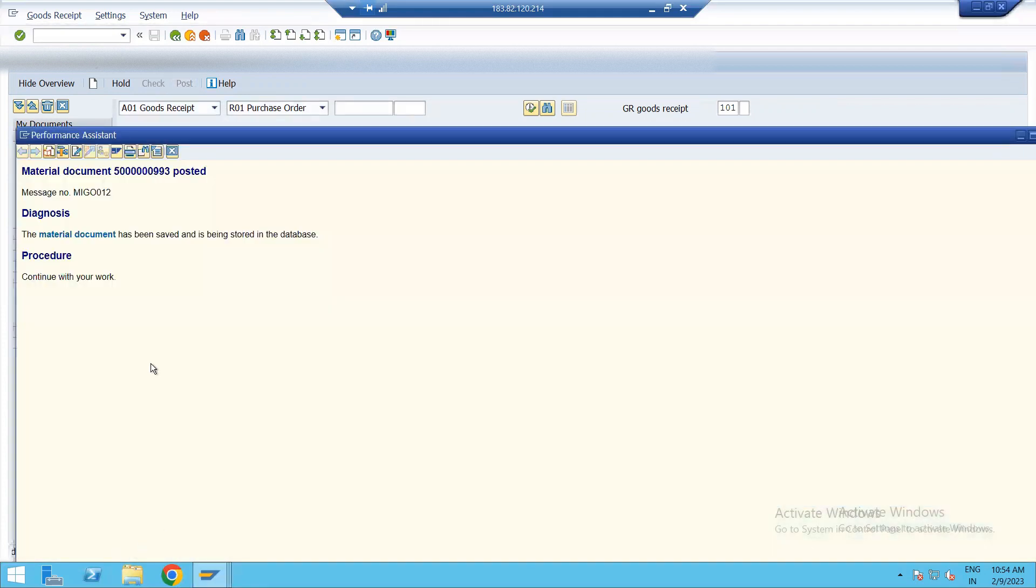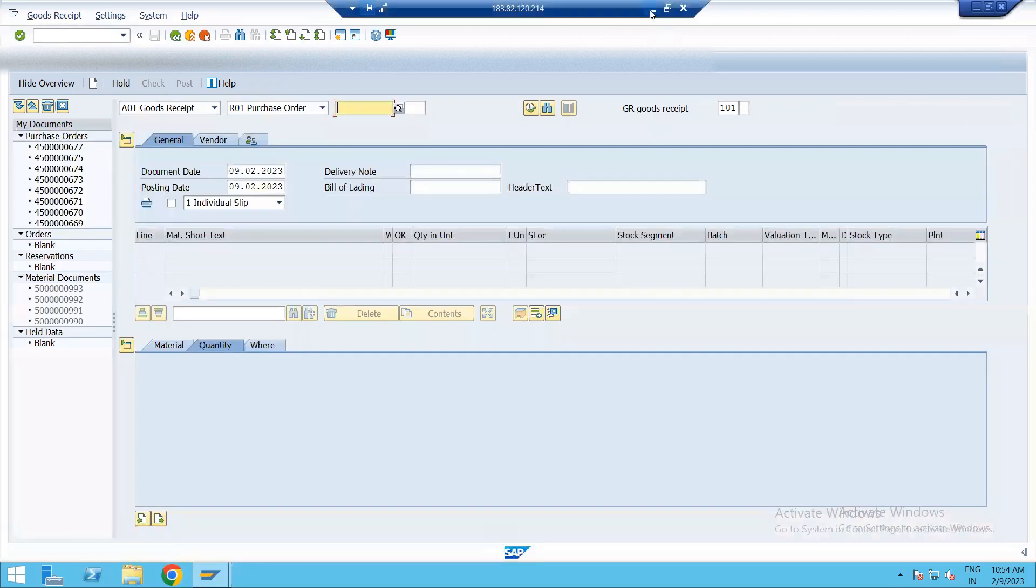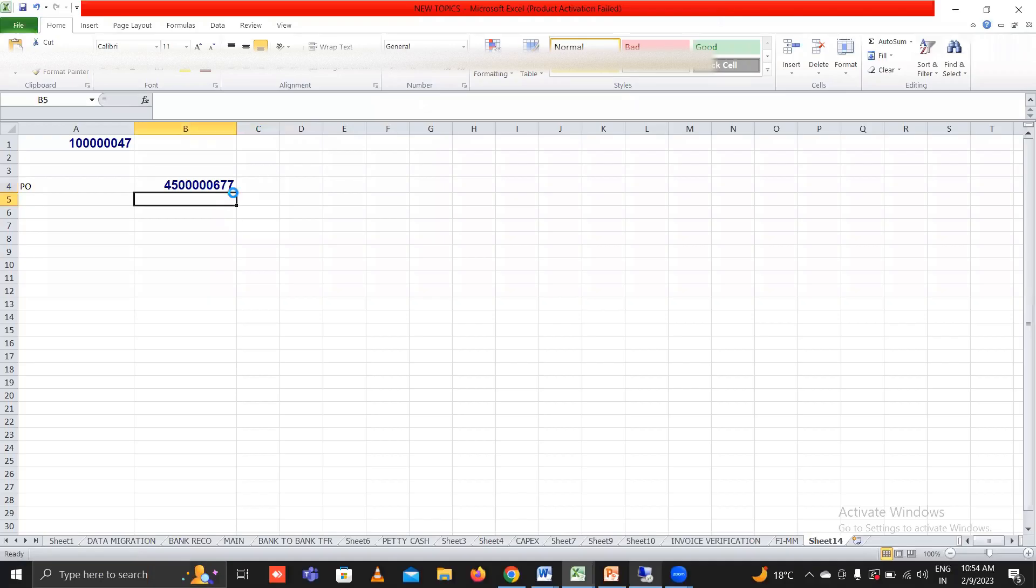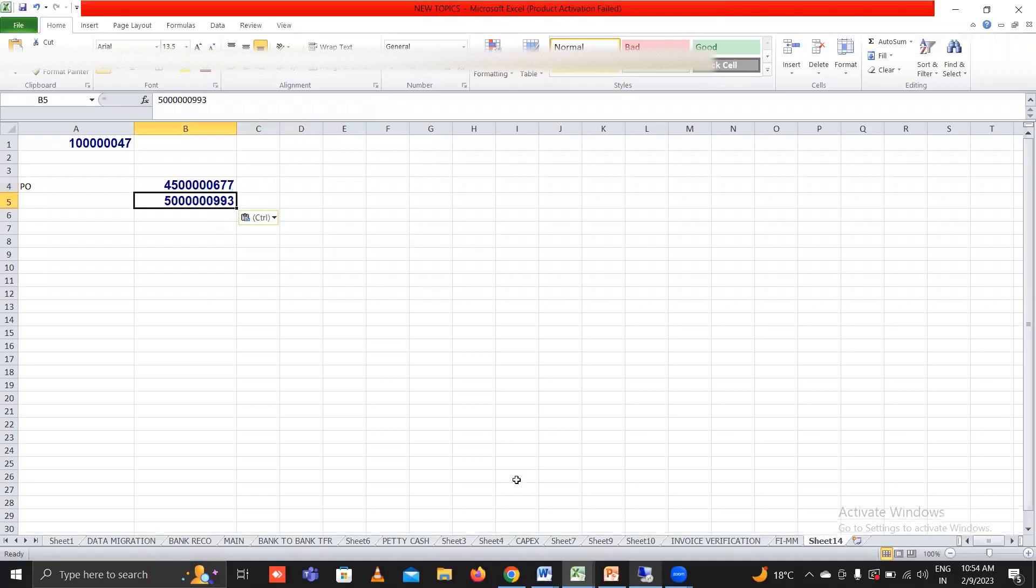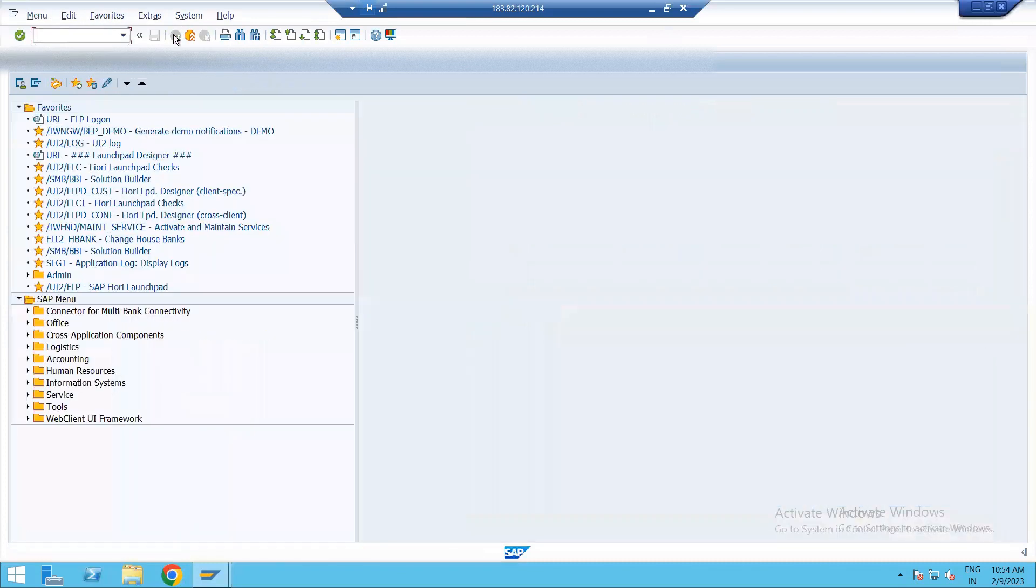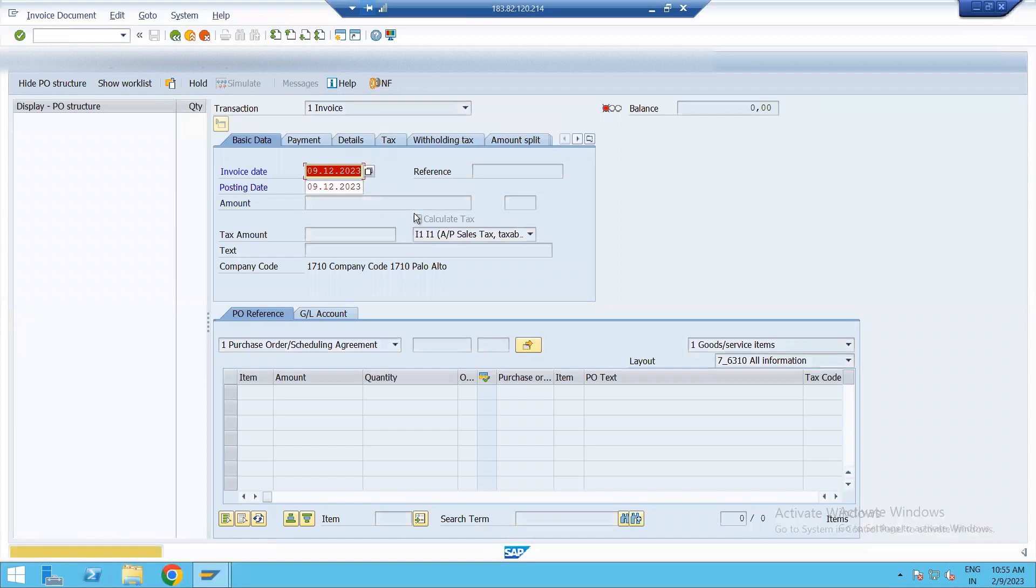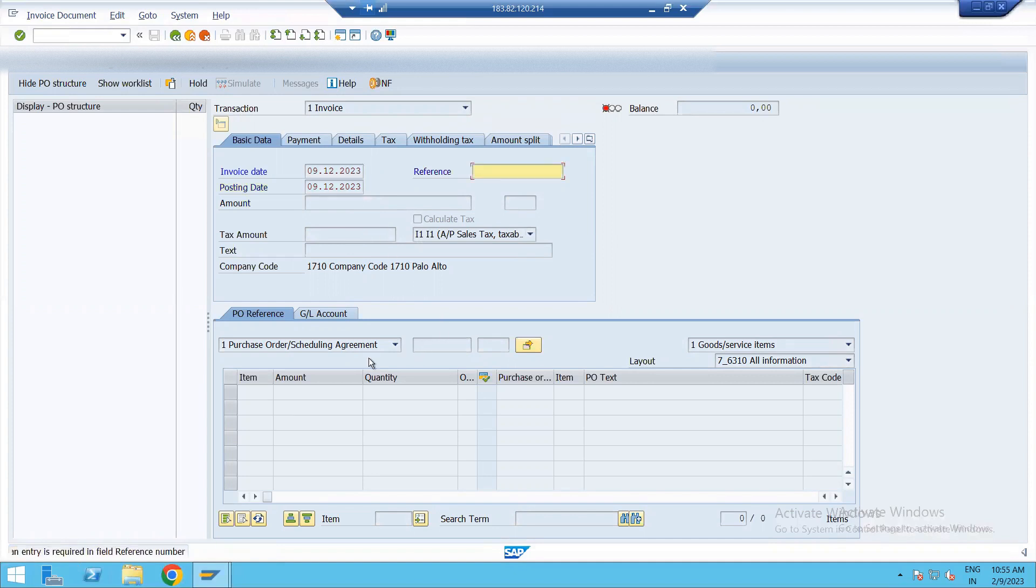So copy the material number, MIGO number. Paste. Now the next step is MIRO where we are going to do invoice verification. Invoice date 9-12-2023. Then 9-12-2023. Enter. Leave any reference here.